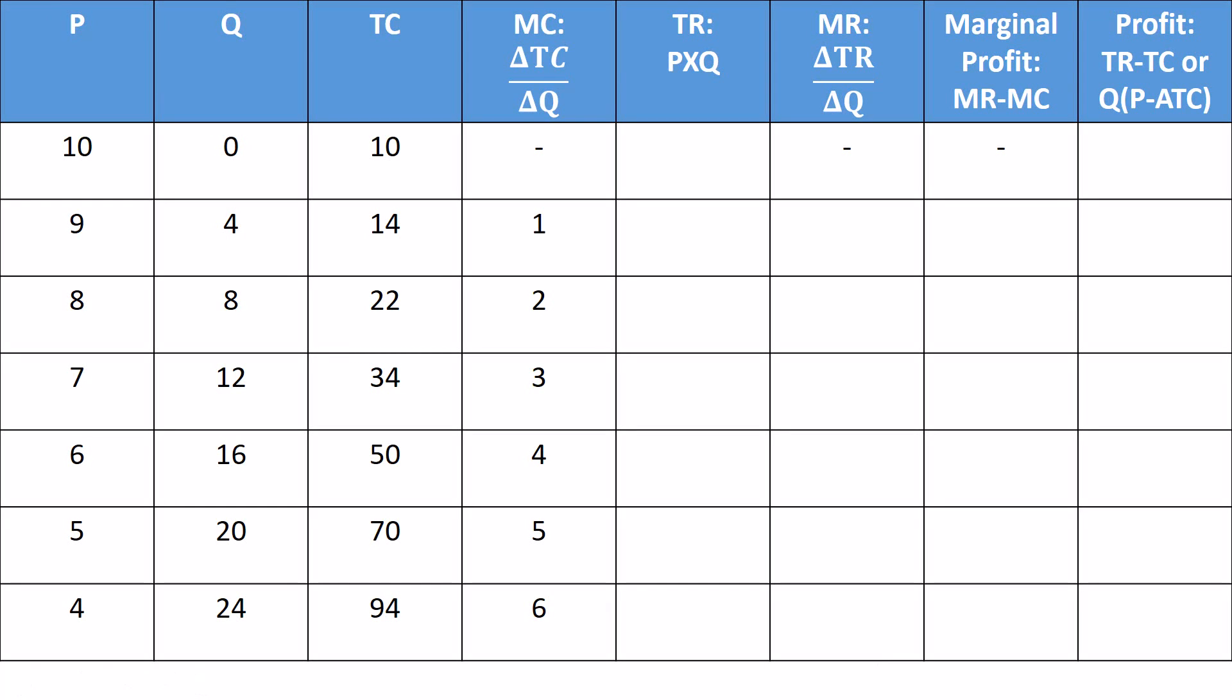Hey guys, welcome to my video on total revenue, marginal revenue, and the choice of quantity for a monopoly.